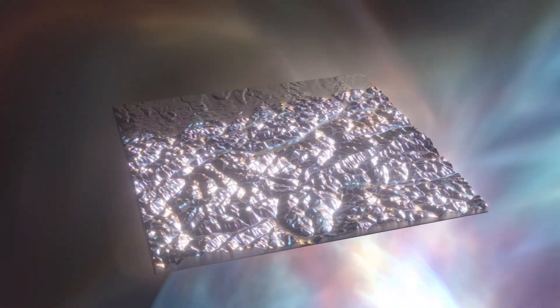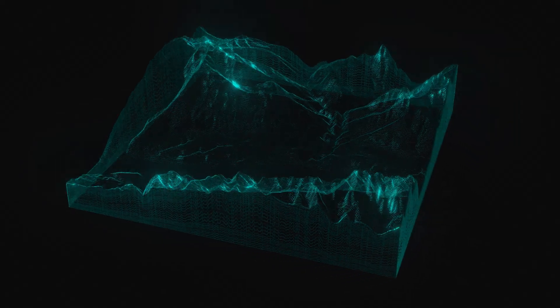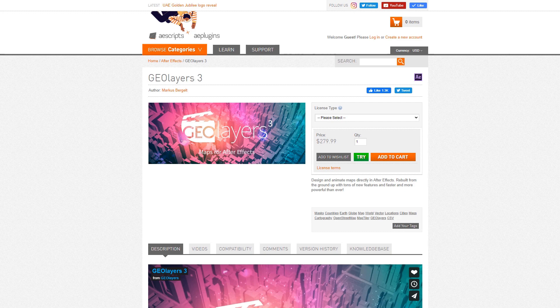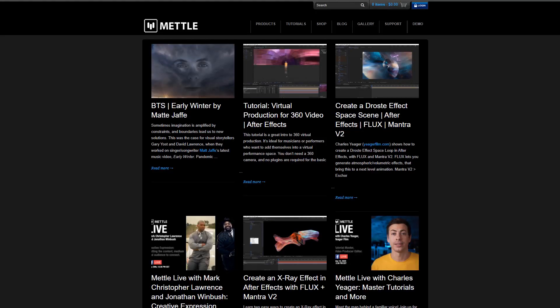Hey guys, it's Charles Yeager from Metal. In this tutorial we're going to experiment with a few different 3D slice landscape designs using Geo Layers 3 with Metal Freeform Pro, and also using Metal Flux to create some abstract looks. You can download a free trial of all three of these plugins from aescripts.com. I'm also going to have the project file available for download on the Metal blog, so check for that link in the description.